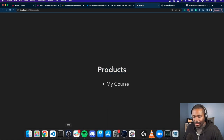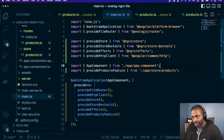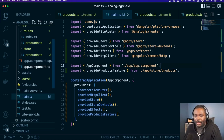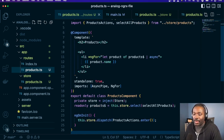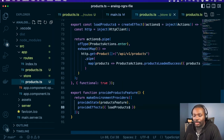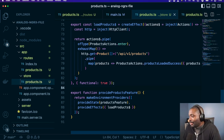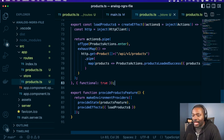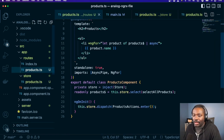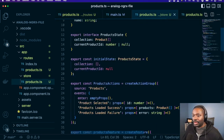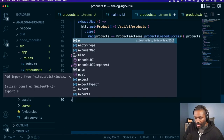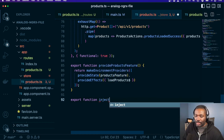Now that we have provideProductsFeature, we can register our state and our effects there instead. We'll leave provide effects in main just to register root providers, but we remove our feature-level things individually and use provideProductsFeature instead. We save that, go back to our app — everything's still good. We were able to move our feature registration into our products file.